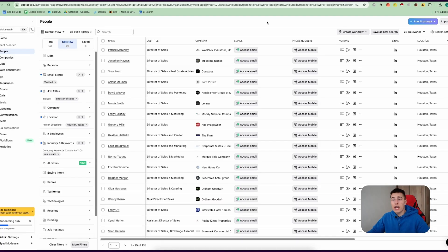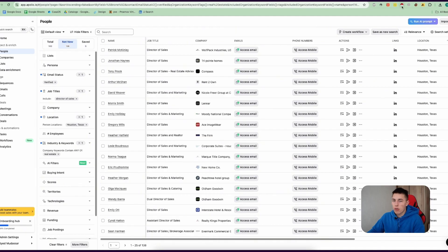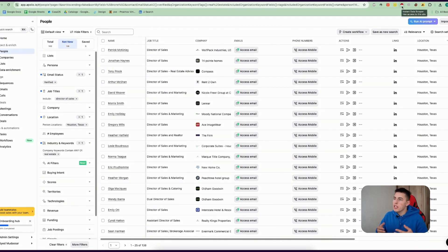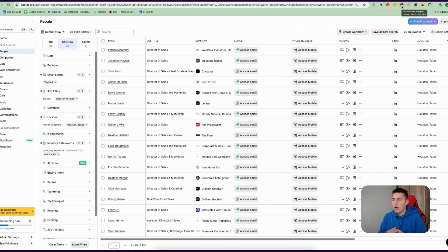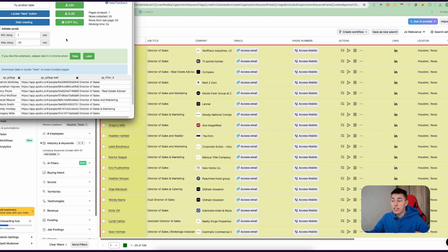Now to actually get those leads and extract the emails, we'll need to scrape Apollo itself. What you do is you use this Chrome extension called Instant Data Scraper. What it does is scrapes information from almost any website. Once you click the Chrome extension, you'll see one of the tables highlight on the website.